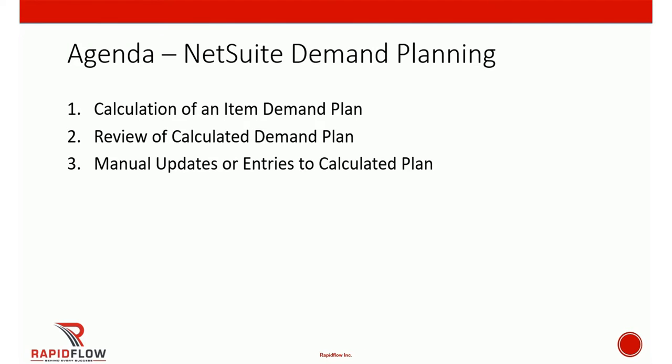The agenda for this video will be to see the demand planning functionality in NetSuite. We'll start first with the calculation of an item demand plan, then review the output of that demand plan calculation by NetSuite, and finally see how manual updates or entries can be made into the existing demand plan or created into a new demand plan.